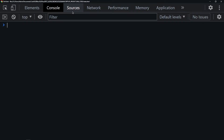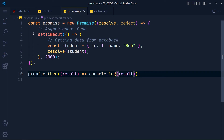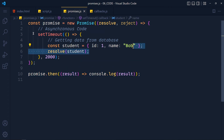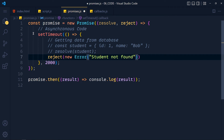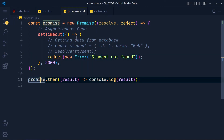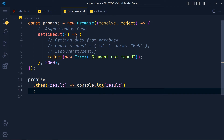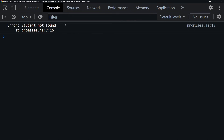After 2 seconds we get the result. Now imagine for some reason we don't get data from the database — we comment out those lines and call reject, creating a new Error with our error message. After refreshing we see the error. To consume it we add a catch method after then, get the error, and console.log it. On save and refresh we see that error.